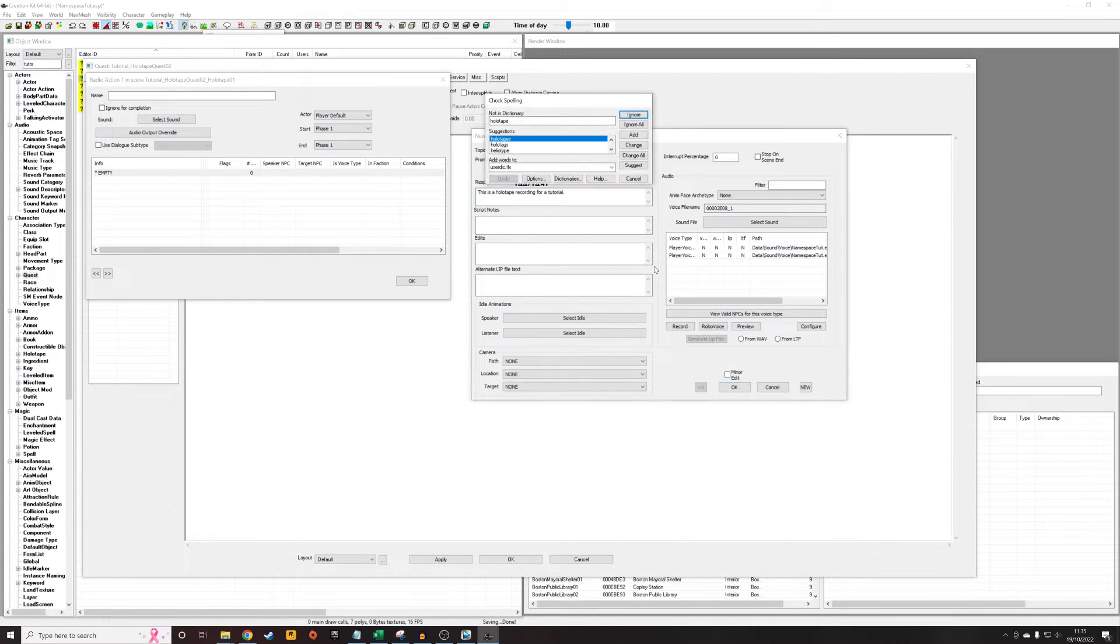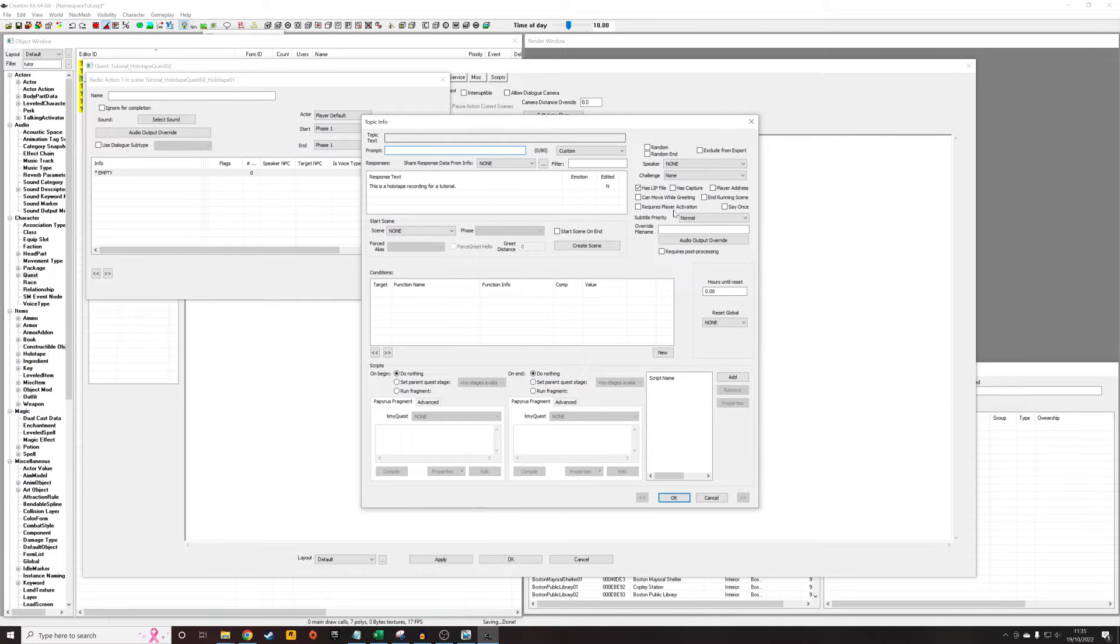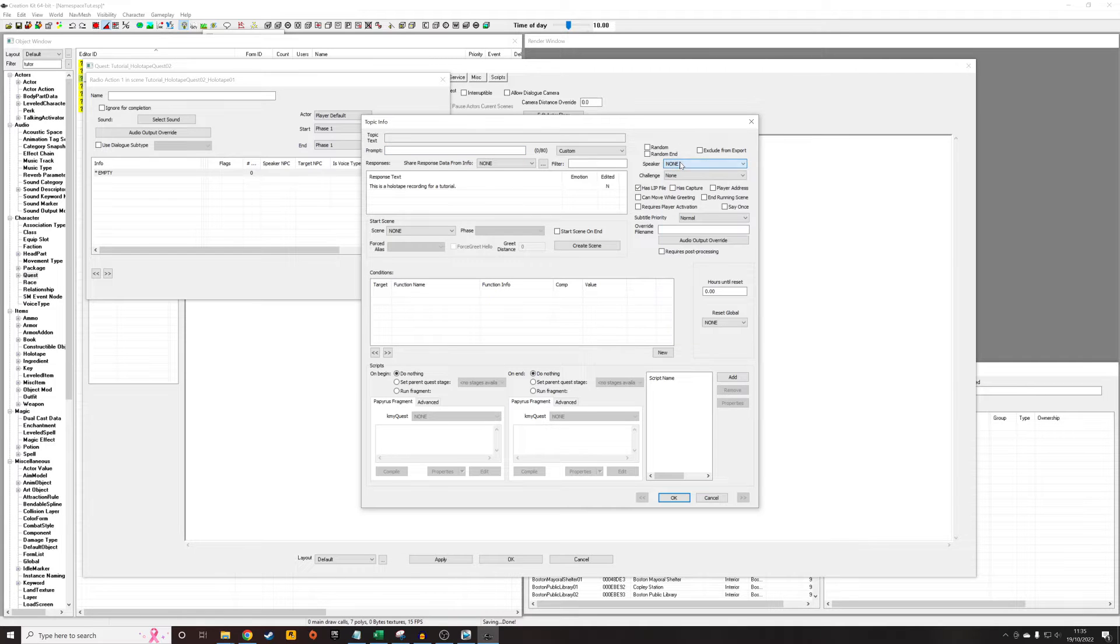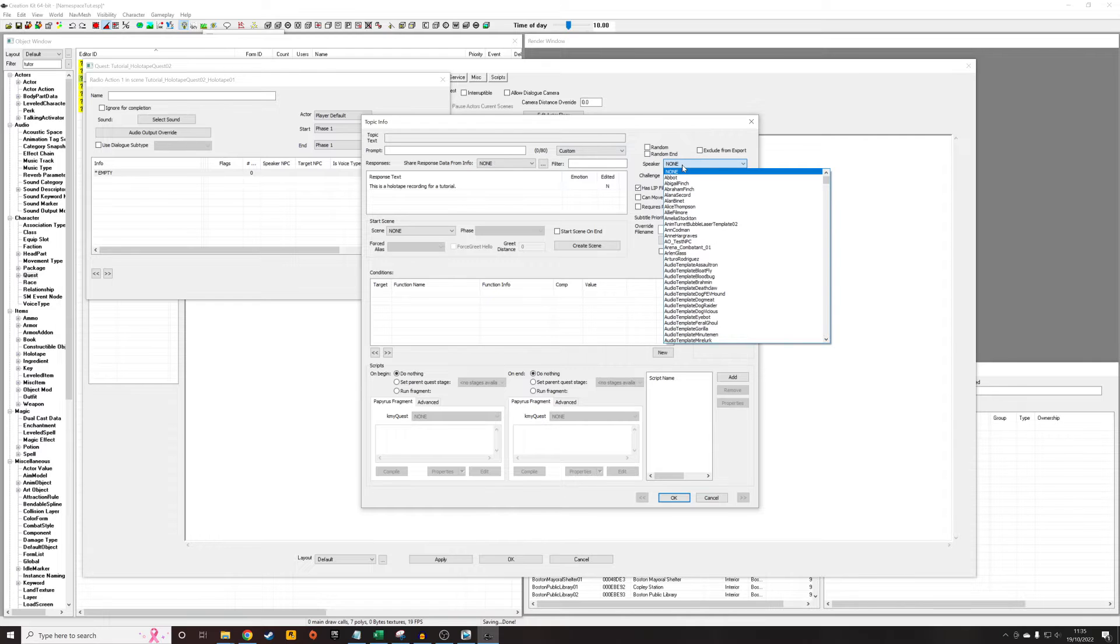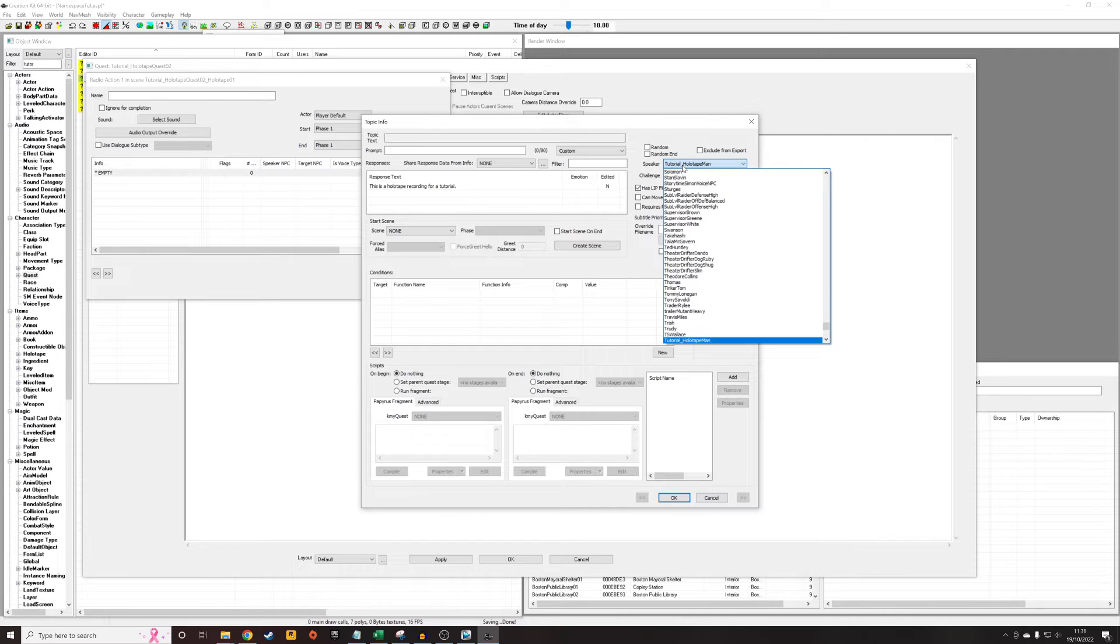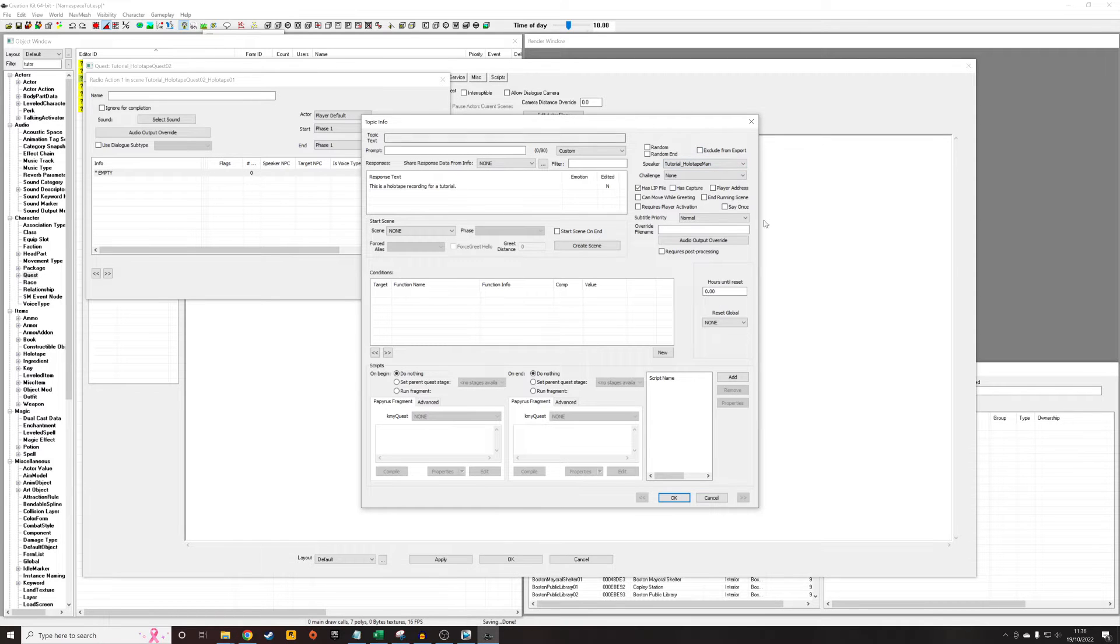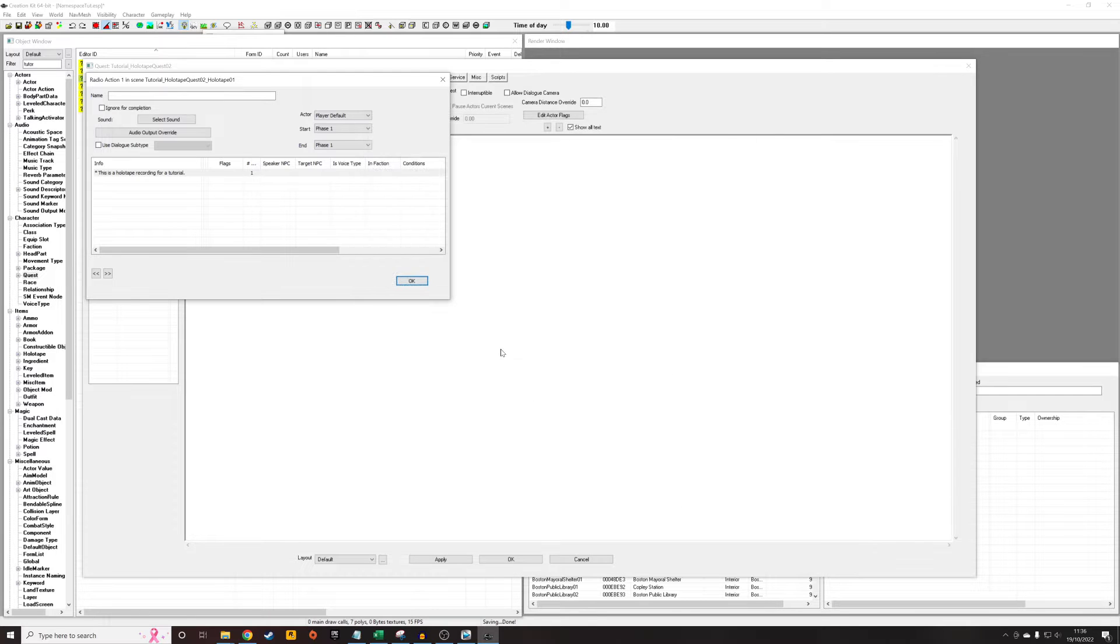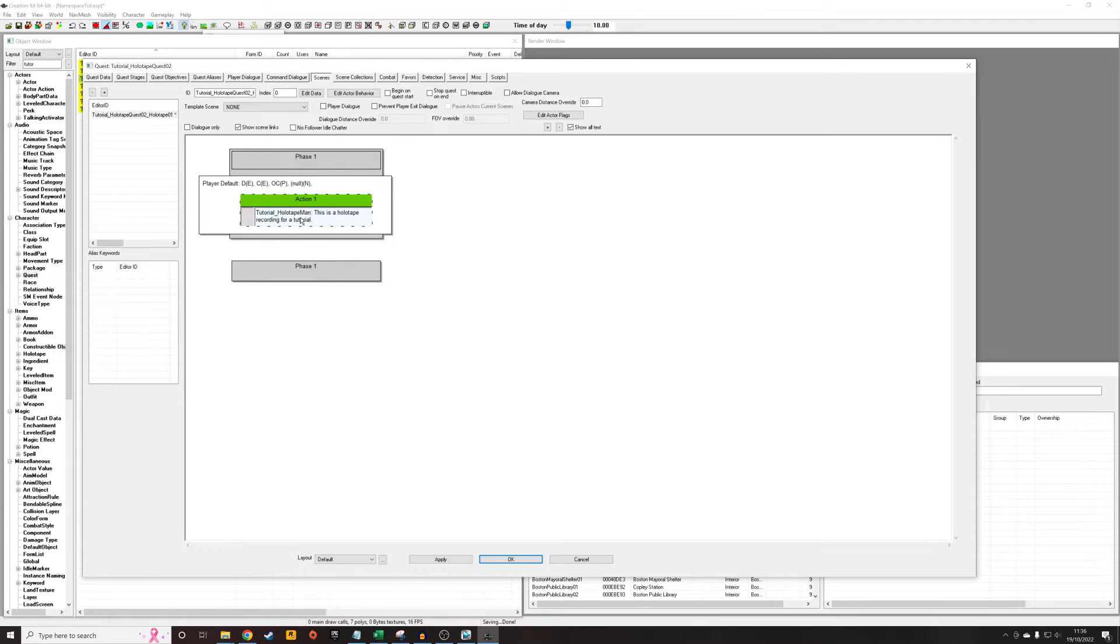The next thing we need to edit is the speaker. This is going to override who's doing the actual speaking so that it's not considered to be the player. I'm going to select tutorial_holotape man. So now when this is played, the game will treat it as if holotape man is speaking, not the actual player. And you can see there it's got tutorial_holotape man beforehand. That means it's going to be him doing the speaking.